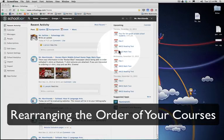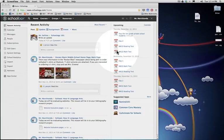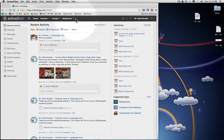Hello everyone. Here's a short tutorial on how to rearrange your courses in Schoology so that they make more sense to you.